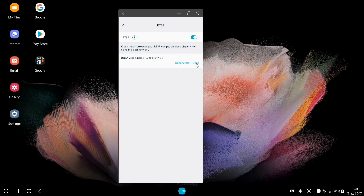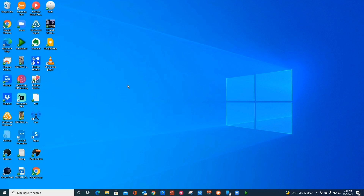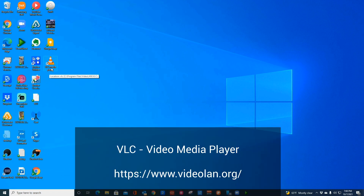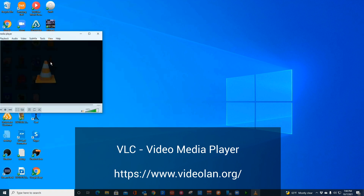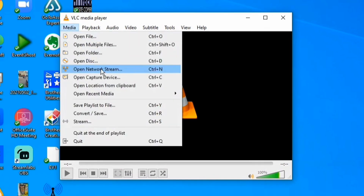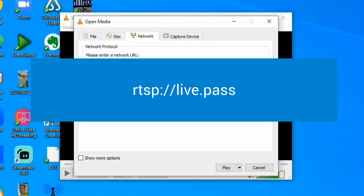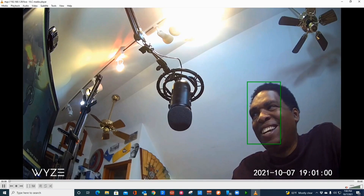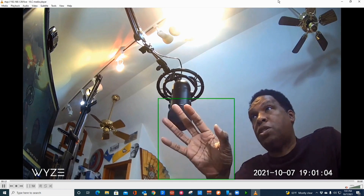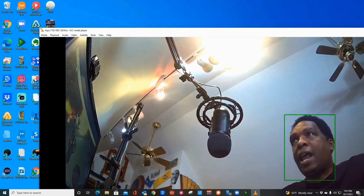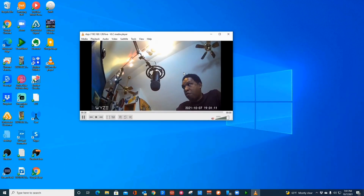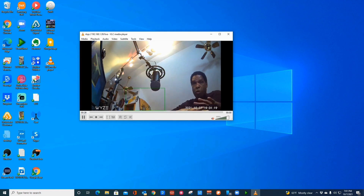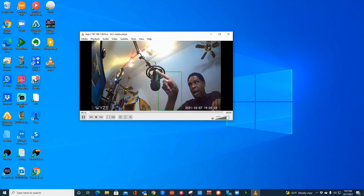We're going to need this URL — either write it down or copy it. Now you don't have to do this next step, but if you want to make sure you're all set up to this point, you can download a program called VLC — I'll put a link below. Open VLC, click on Media, click on Network Stream, paste that URL, hit Play, and if everything's working you'll be able to see that stream. For some people this is all they need, since a number of programs just need the RTSP URL to access it. But this only works while you're inside the house.